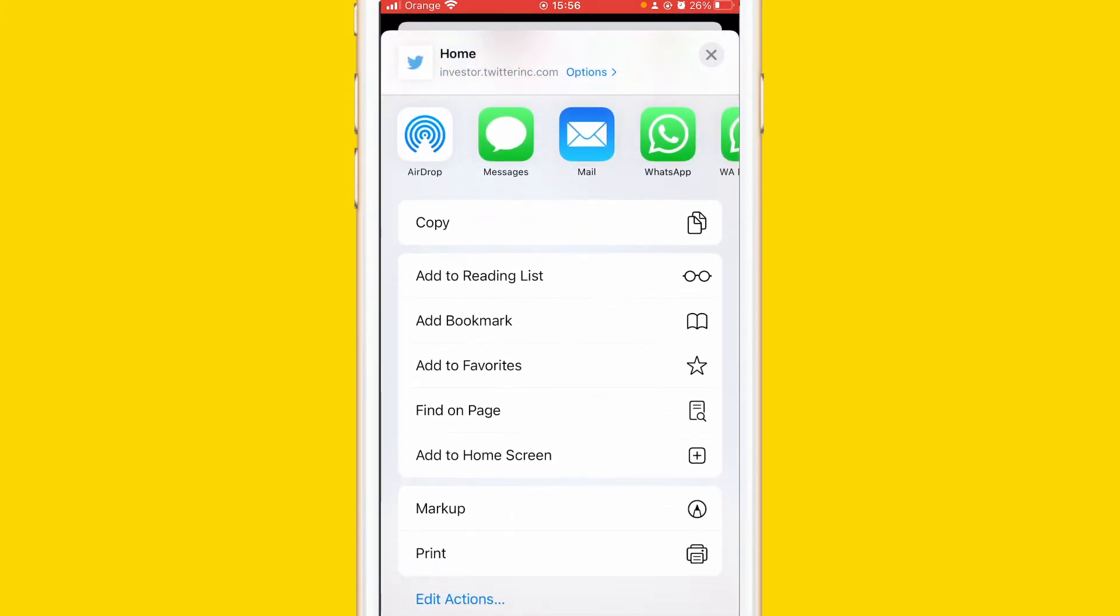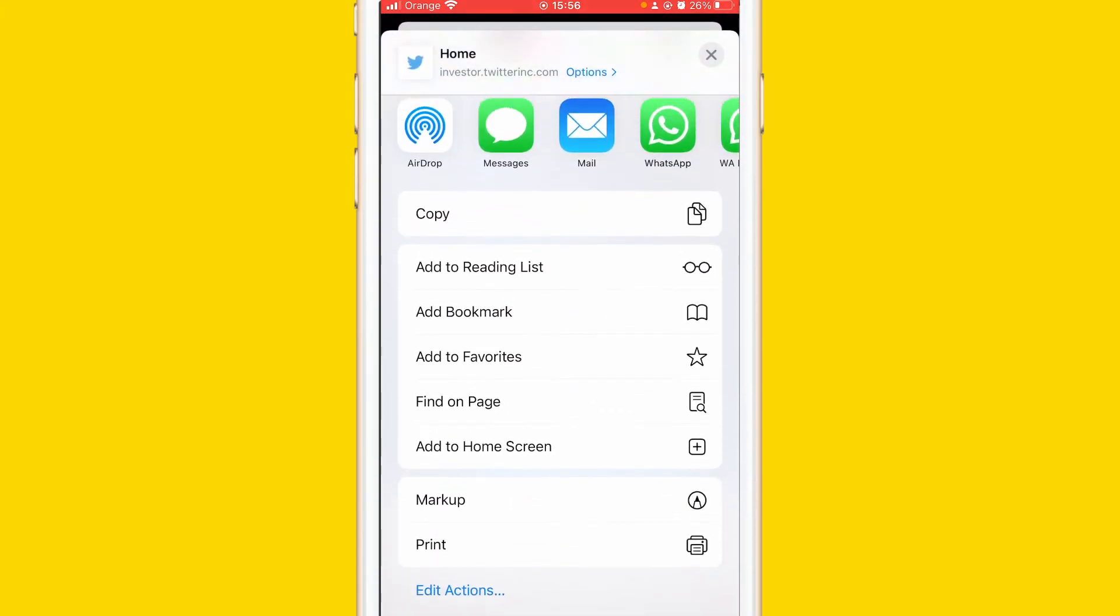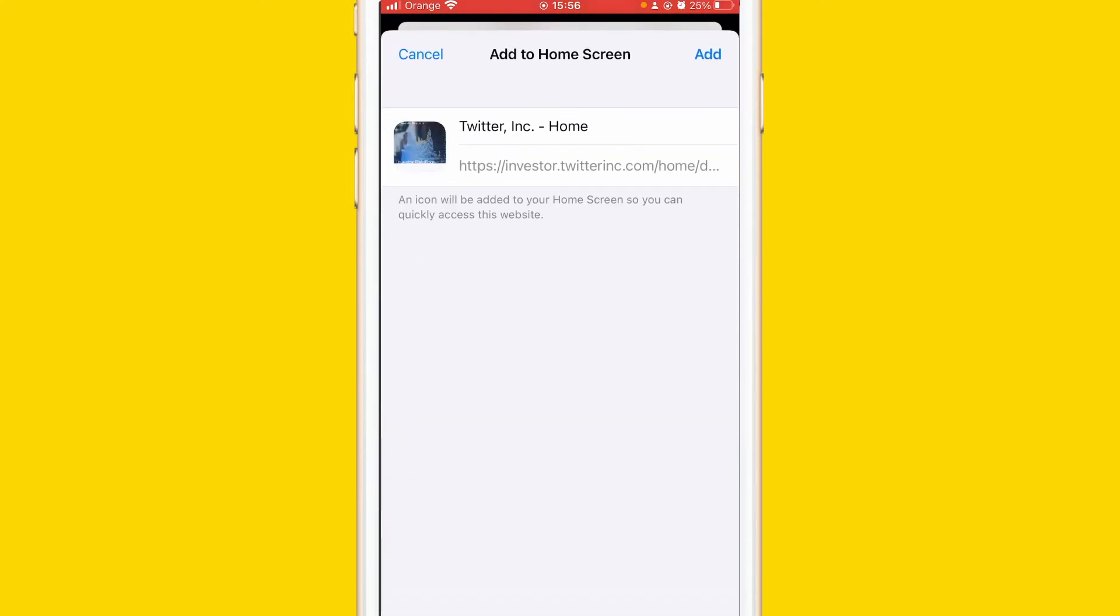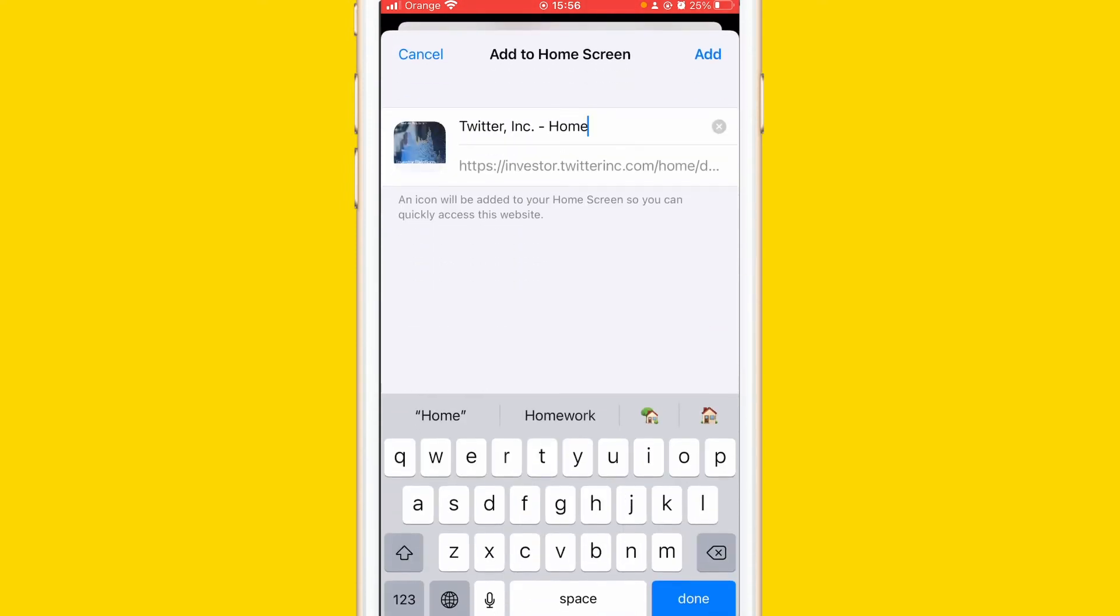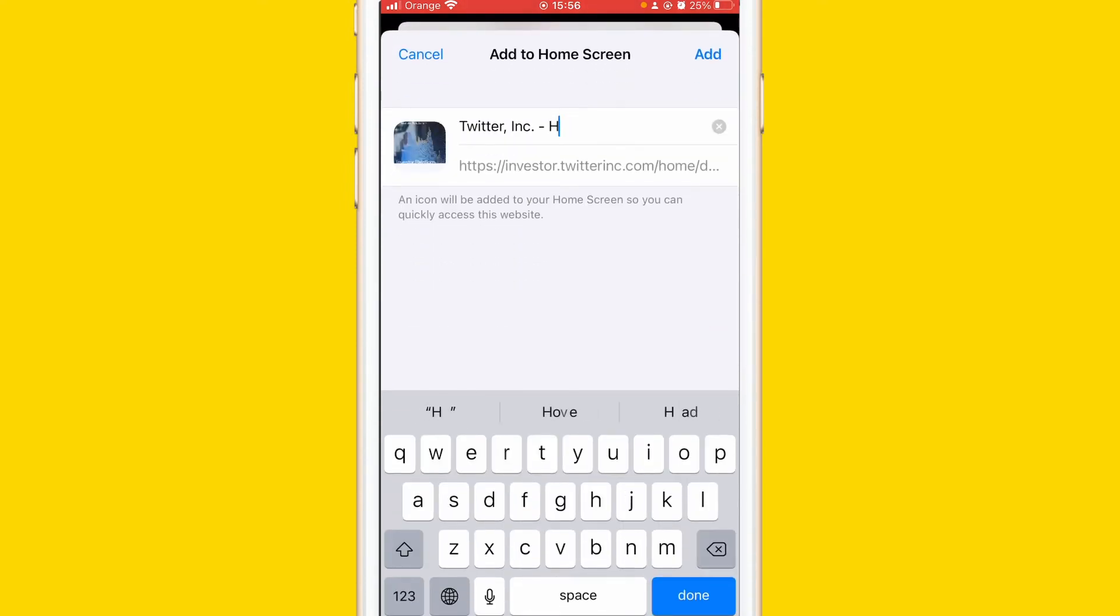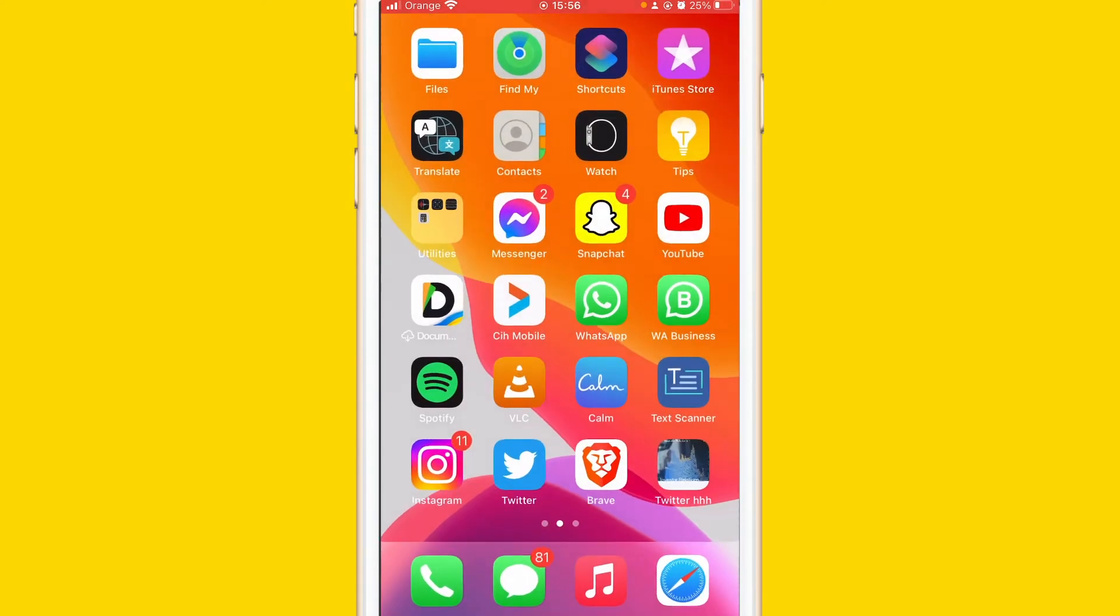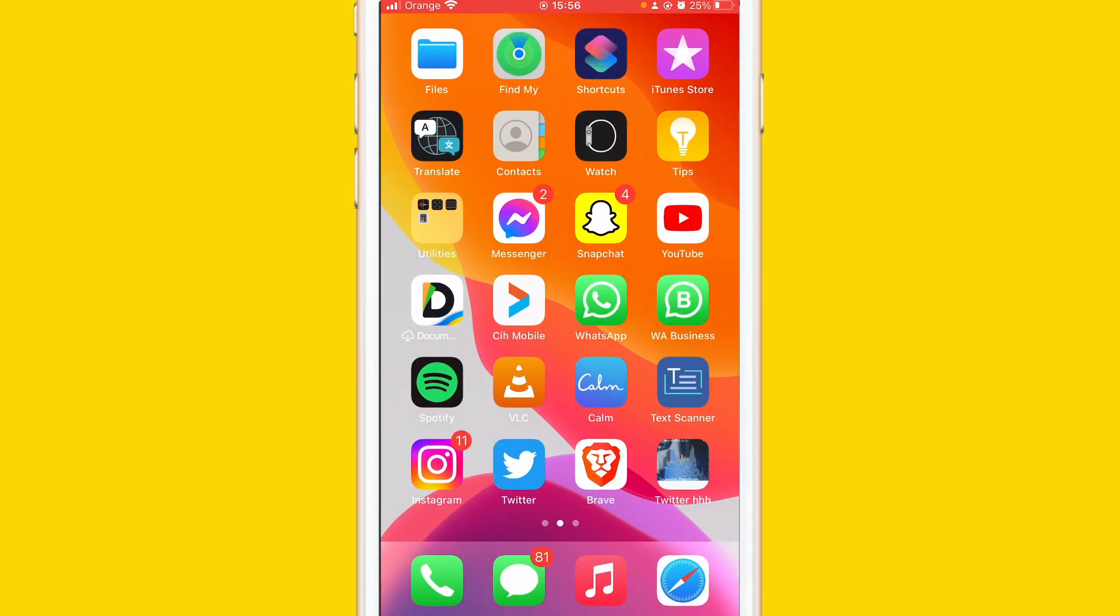And then scroll down a little bit and then click add to home screen. And then you can name this as you want, for example Twitter or something, and then click add in the top right. And that's all you need to do.